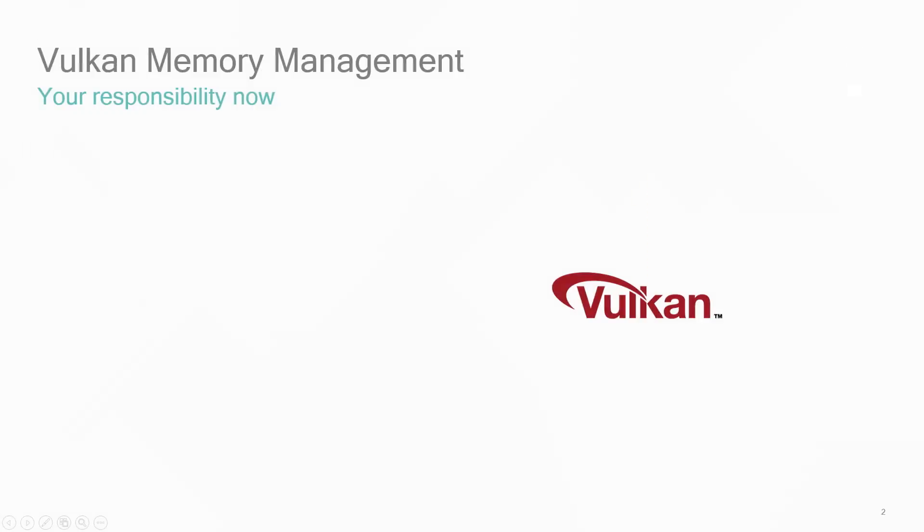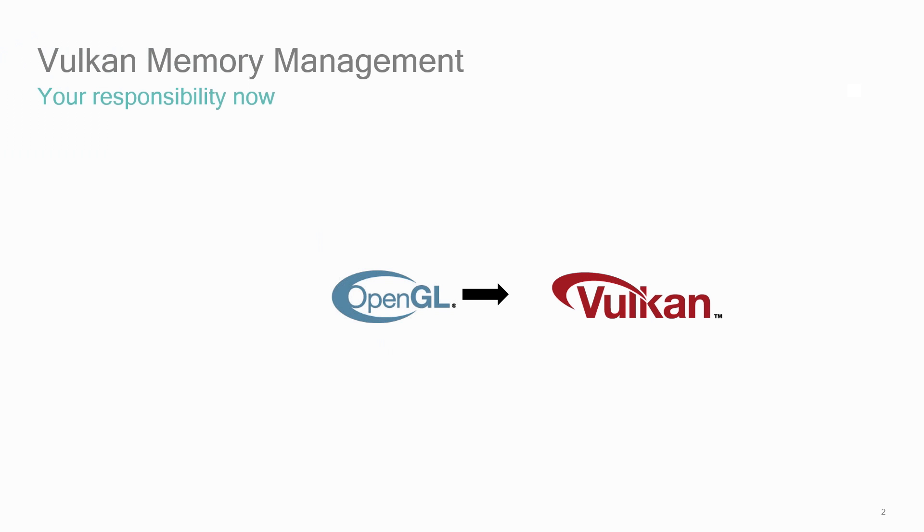Vulkan's promise of improved application performance comes with a caveat. You, the developer, will need to do more work for what used to be the graphics driver's responsibility. One aspect of this work is memory handling. The portion of this large effort that the graphics driver used to handle in OpenGL is now an additional effort for you in Vulkan.